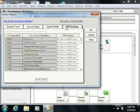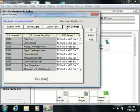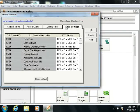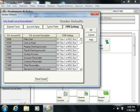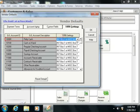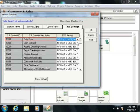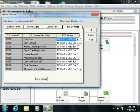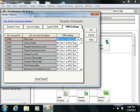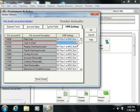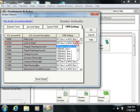On the 1099 Settings tab, you define the way that Sage 50 reports and tracks payments made to 1099 vendors. For any accounts that are used for vendor 1099 payments, you can specify which calculation setting to use from the drop-down that is available.